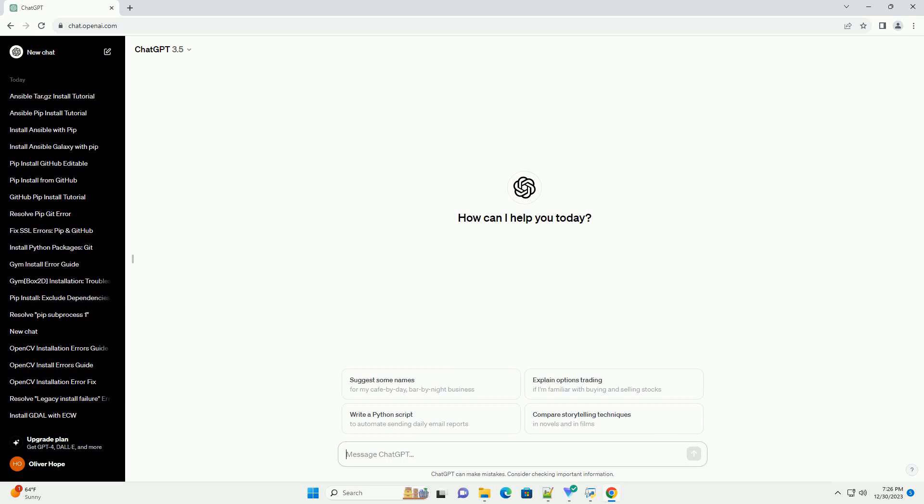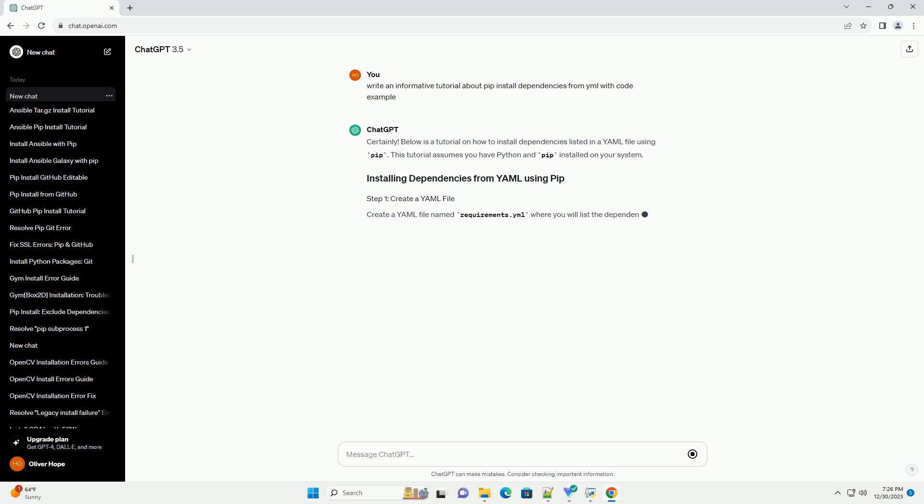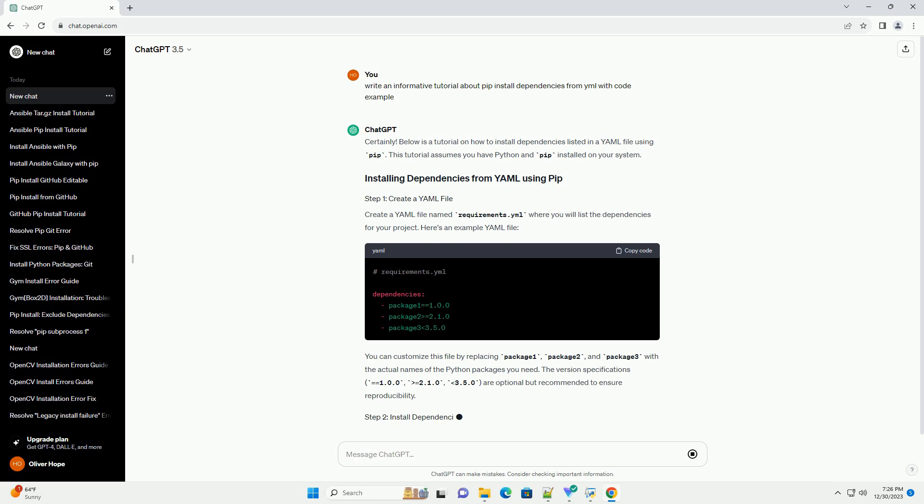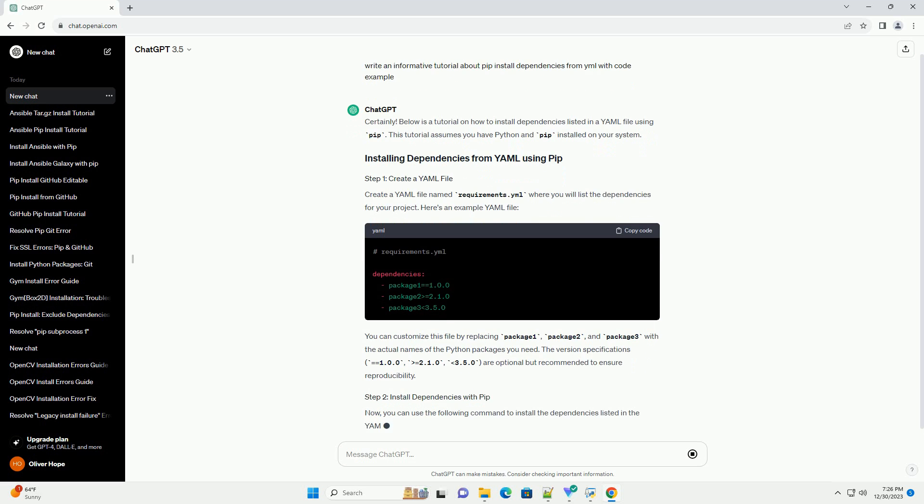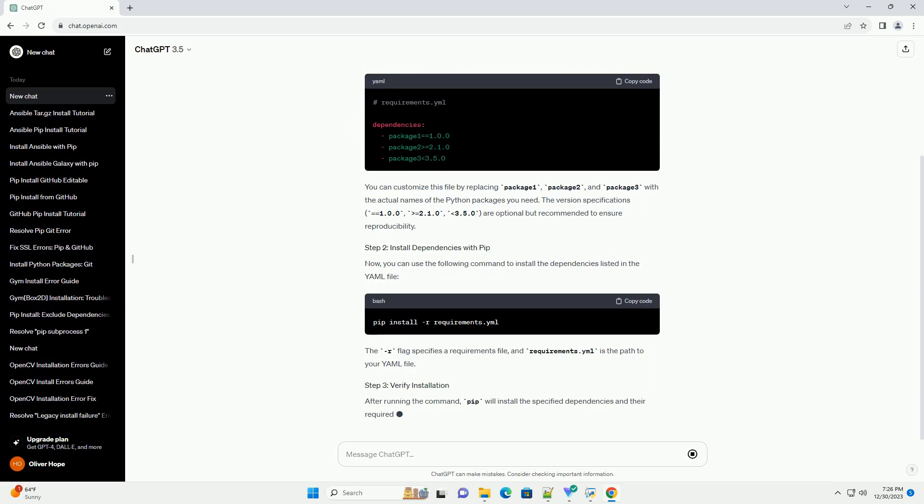Subscribe and download over 1,000,000 code snippets including this tutorial from CodeGive.com, link in the description below. Below is a tutorial on how to install dependencies listed in a YAML file using pip.